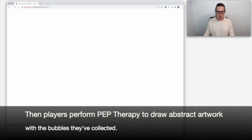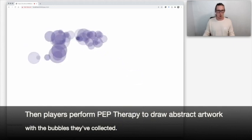Then, players perform PEP therapy to draw abstract artwork with the bubbles they've collected.